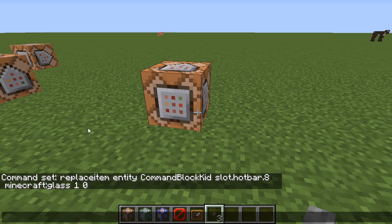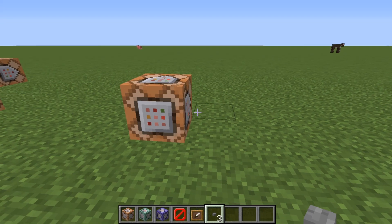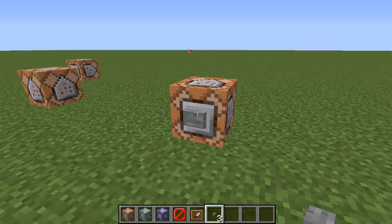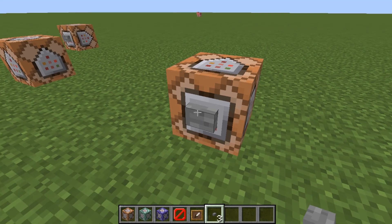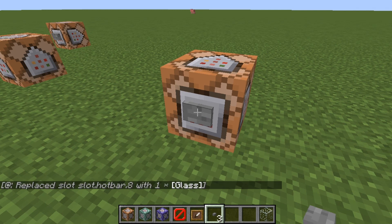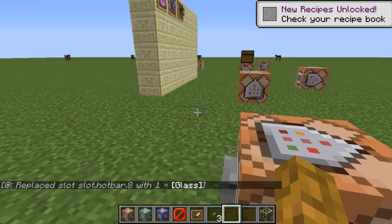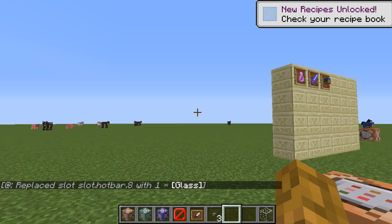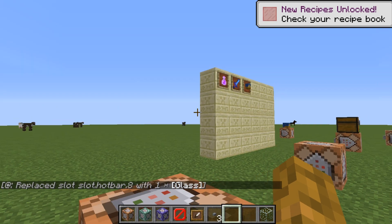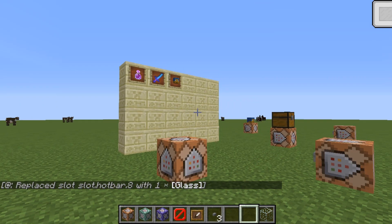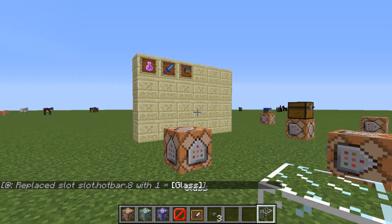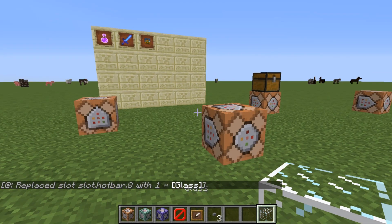For command blocks, you don't need the slash. But for chat commands, you do. So let's put a block right there — and it replaces slot dot hotbar dot eight with one glass. Like so. That's pretty cool. I'm going to place glass here so I know what command this is in the future.